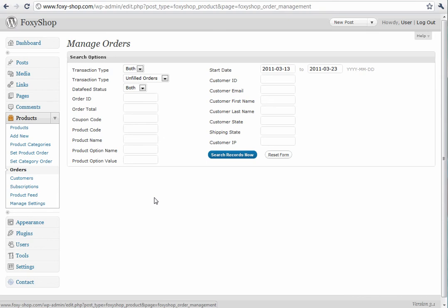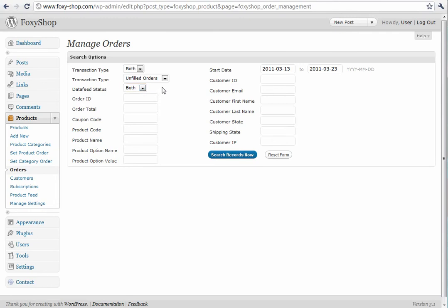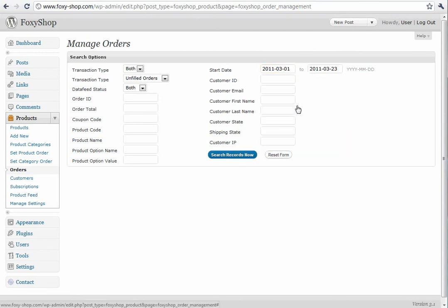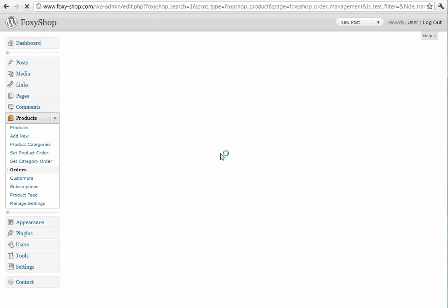You can search by transaction type and view filled or archived orders. You can check out the data feed status, whether it's been fed or unfed. Lots of different filters that you can set. You can also select your start date. By default it gives you the last 10 days. Let's look at this entire month and search our records.